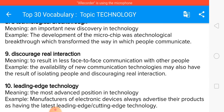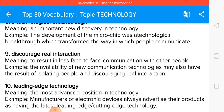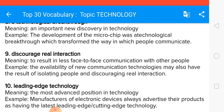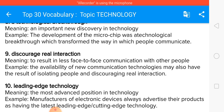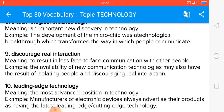To discourage real interaction means less face-to-face communication with other people. The availability of new communication technologies may also have the result of isolating people and discouraging real interaction. People are using mobile phones, video chatting, and WhatsApp, so you can use the phrase 'discourage real interaction' in this context.